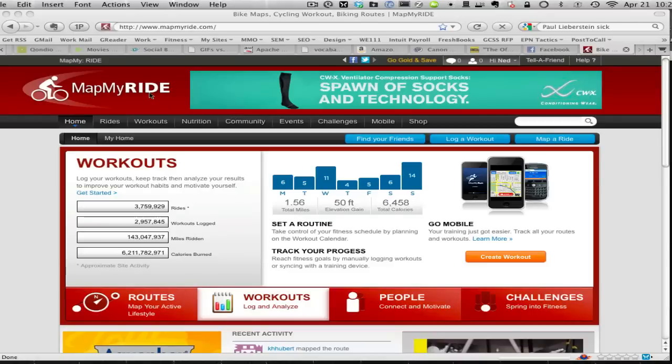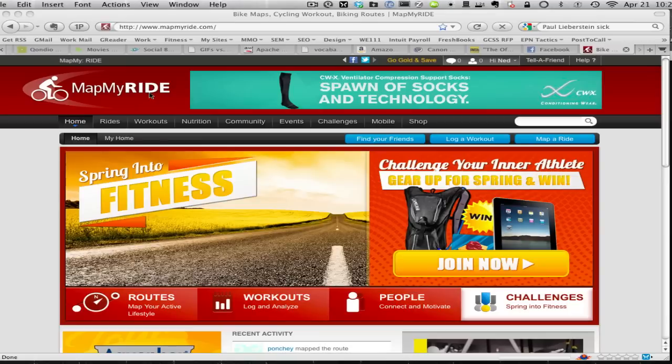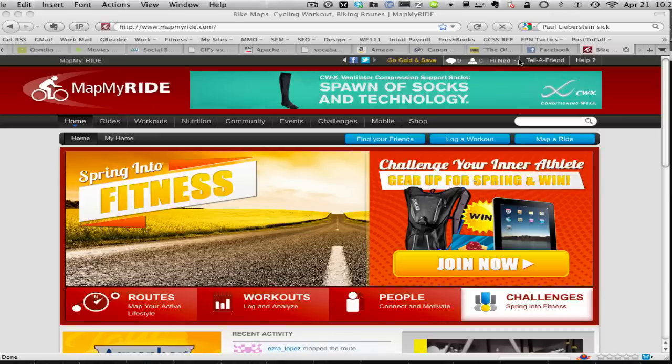This is how you export your ride data from MapMyRide.com. First, we start by going to MapMyRide.com. Currently we're logged in.